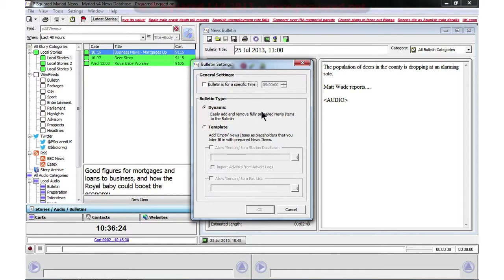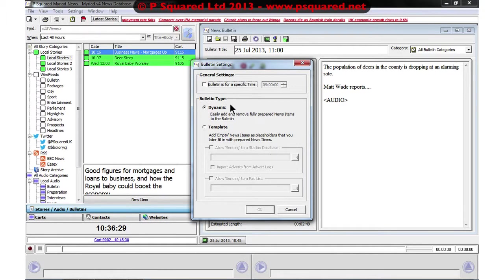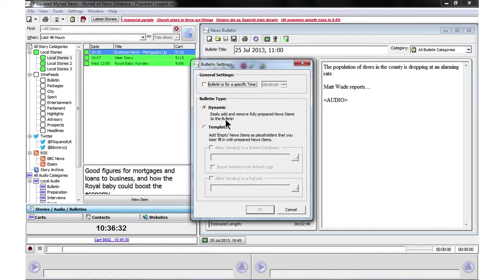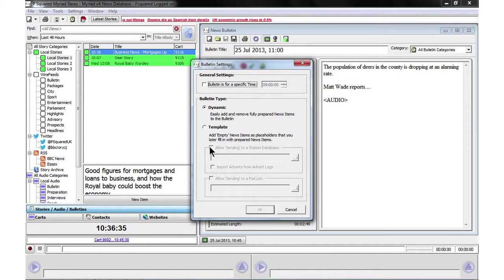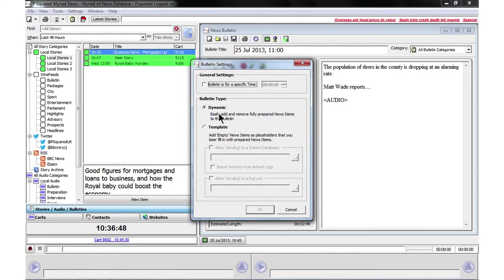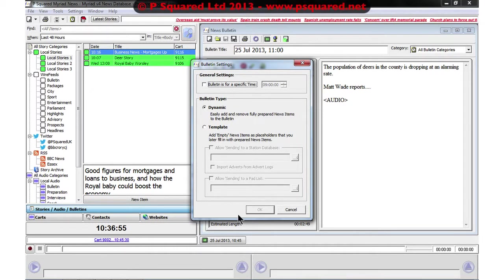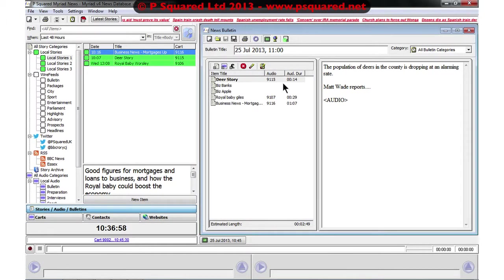And we also have the ability to change the type, so we can create a dynamic one that will be read from within Myriad News, or we can create a template and that will allow us to send it to a station database if your station is using Myriad Playout, and also you can send it to a pad list as well. So at the moment we're just going with the dynamic version so we're going to read it from within Myriad News and from our news booth, so I'm okay with those settings.